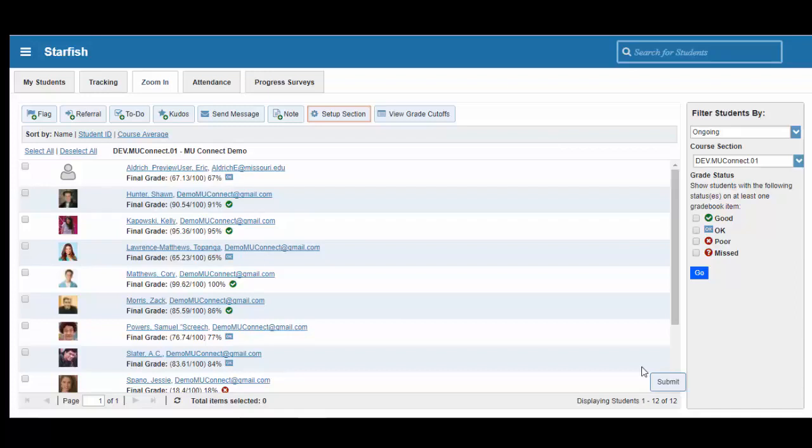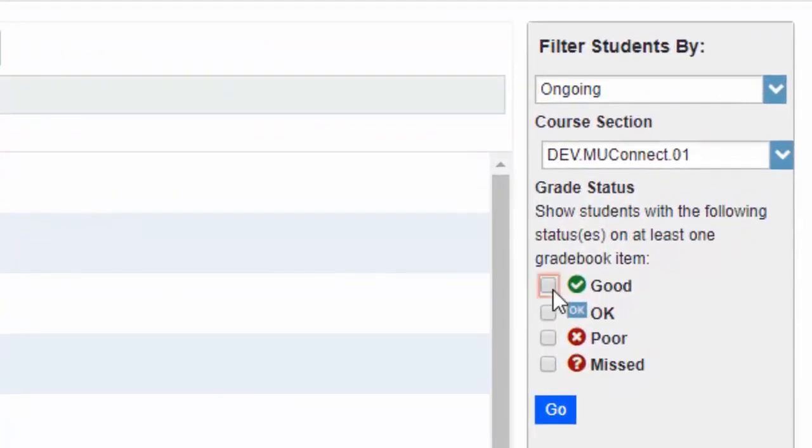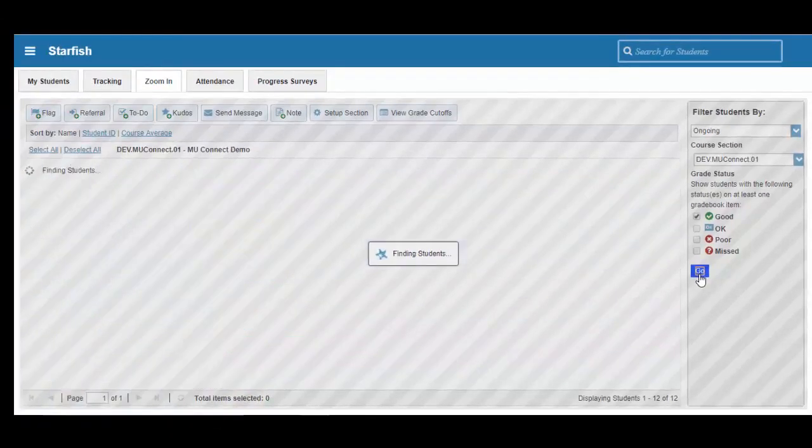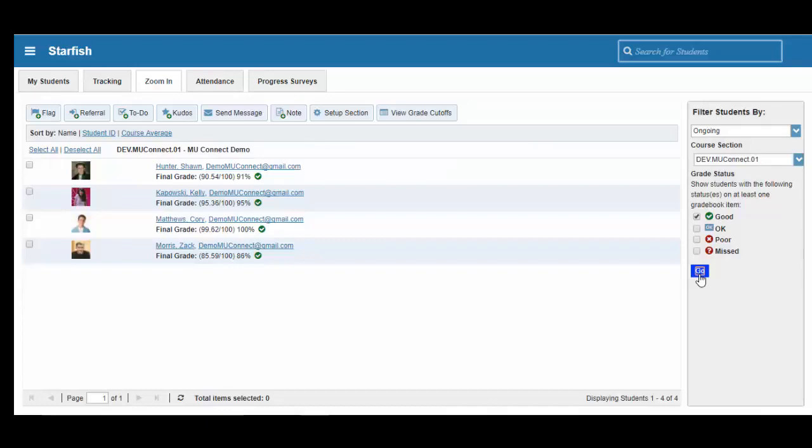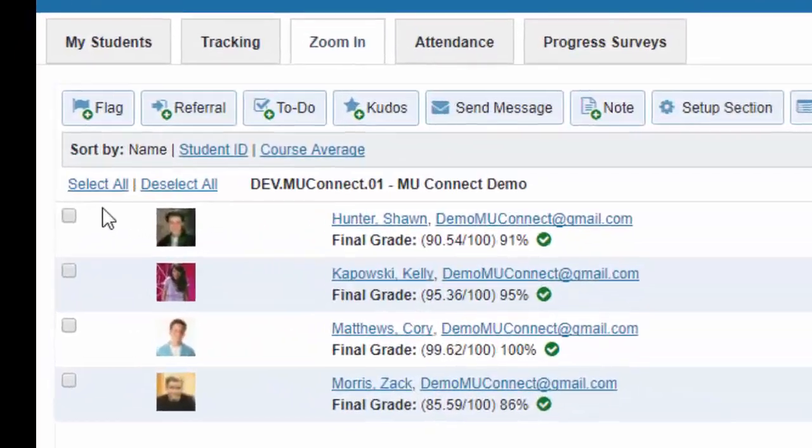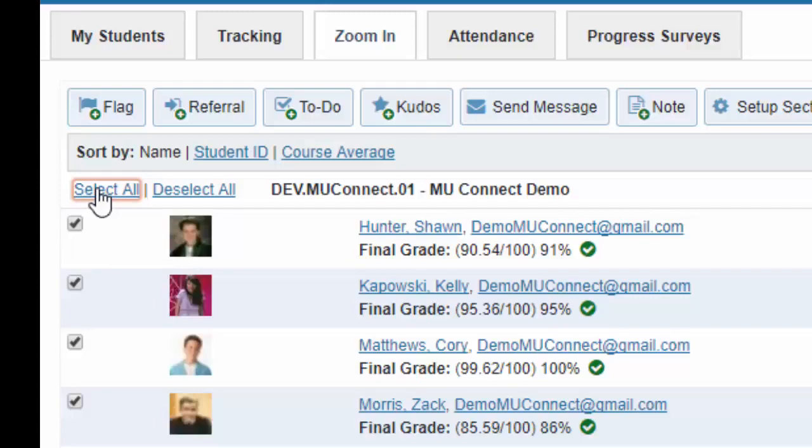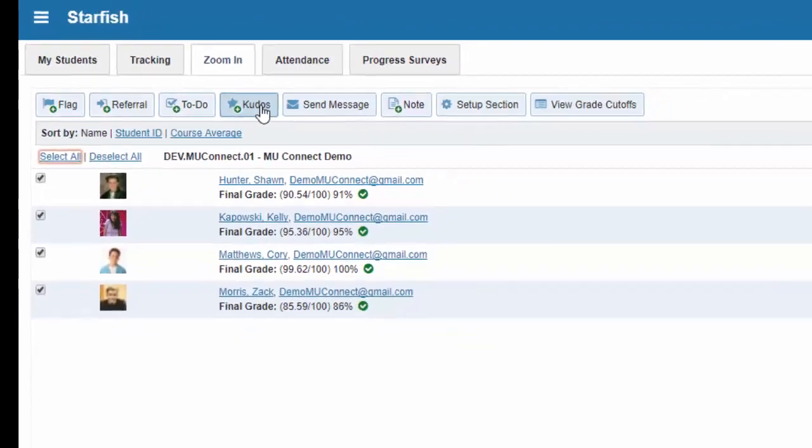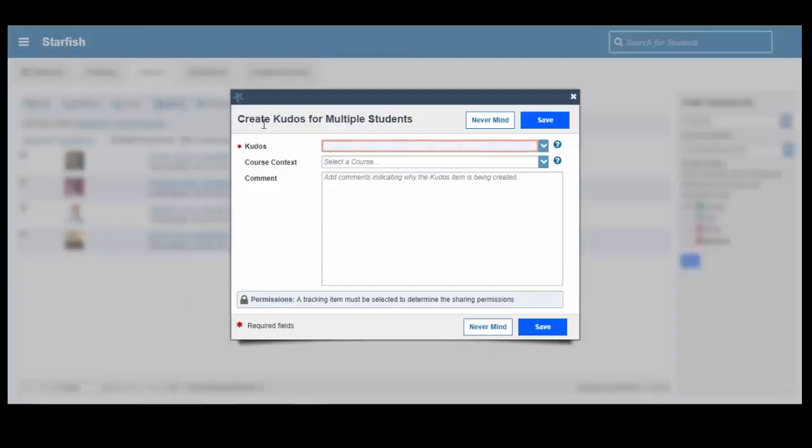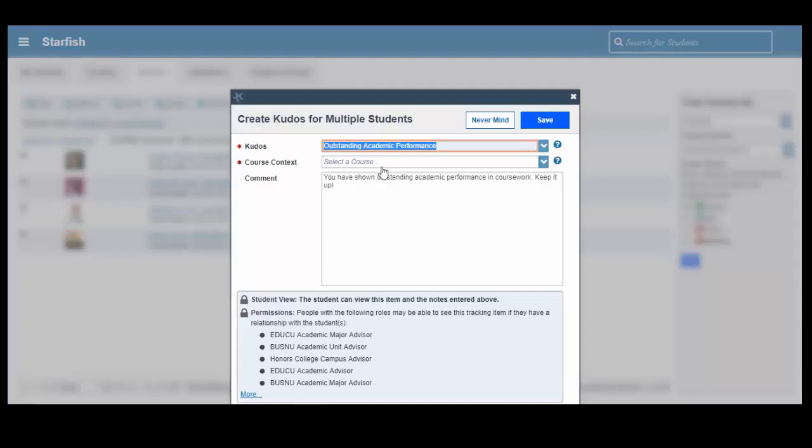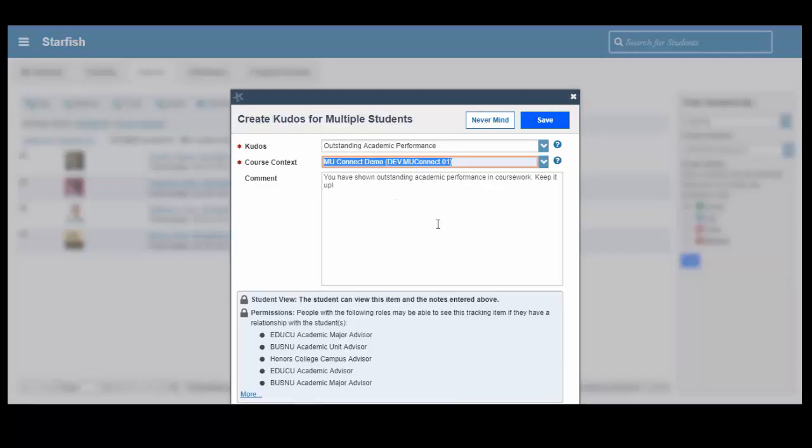Okay, now let's go ahead and filter out those students that are performing very well in our course. We can go back to our main screen, and we can click on the Good option on the right side of our page. Click on Go, and MU Connect will filter out all of our students that are performing higher than or equal to 85%. We can then click on Select All, and then we can click on Kudos. And just like before, when we were manually raising flags and kudos, we can select a Kudo, select our course, and then insert any comments that we have that pertain to this Kudo. We can click on Save, and we have raised Kudos to those selected students.